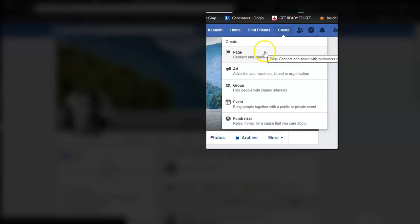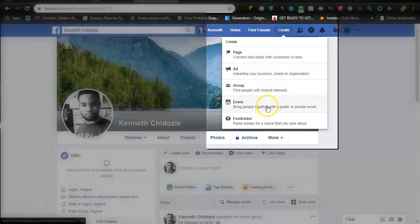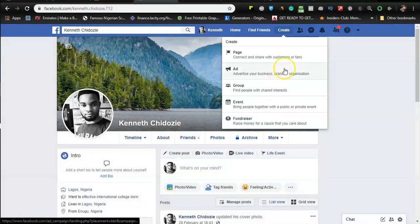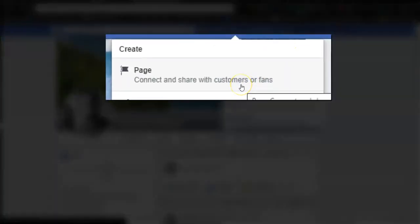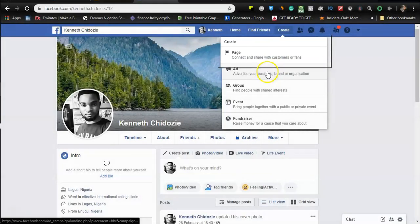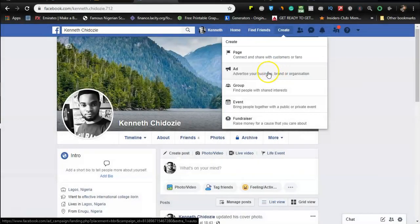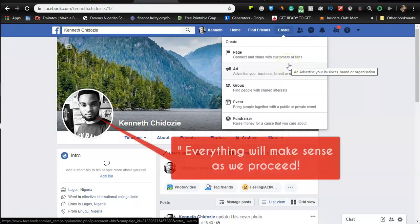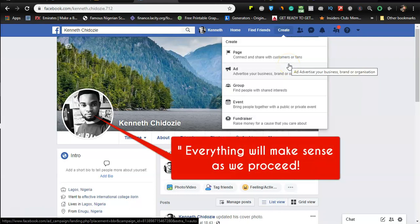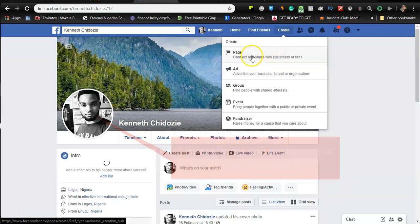Let's go ahead and create a Facebook page. In order to do so you would see a create button here, so you click on it and then you choose what you want to create. You can create a page, you can create an ad, a group, an event, or a fundraiser. So we are concentrating on the page for now. I'll click on page.